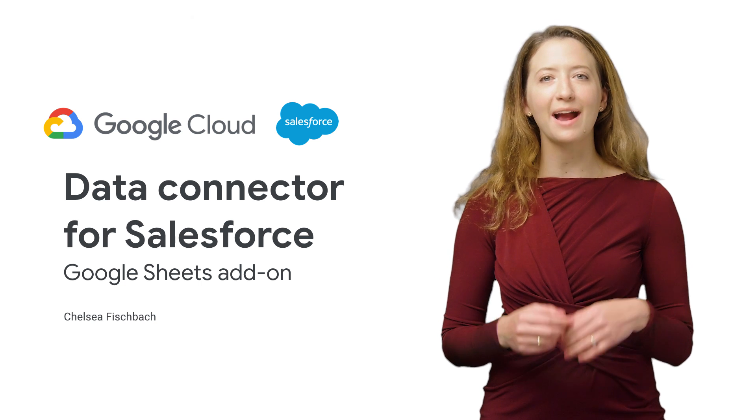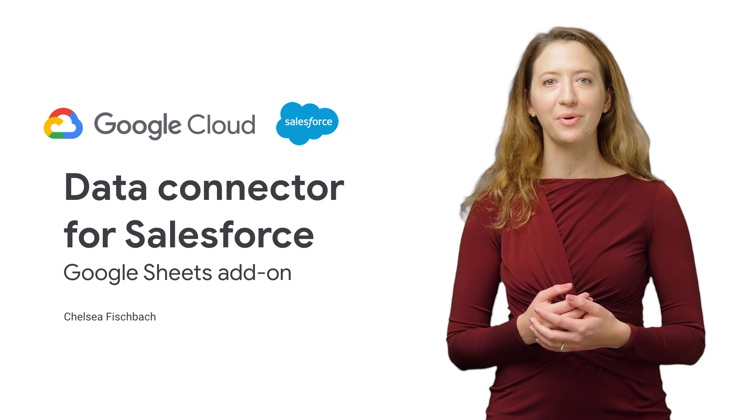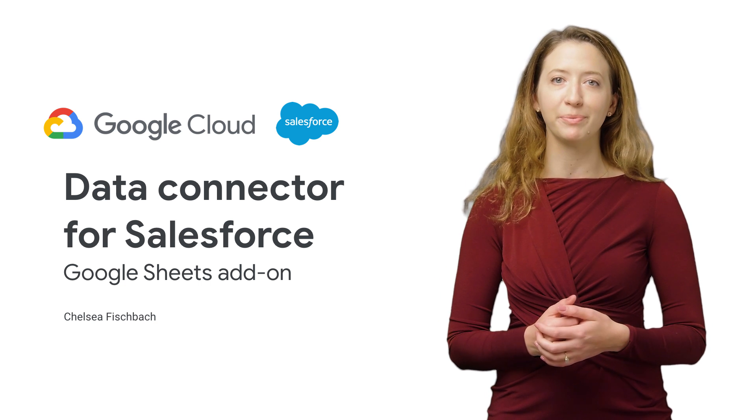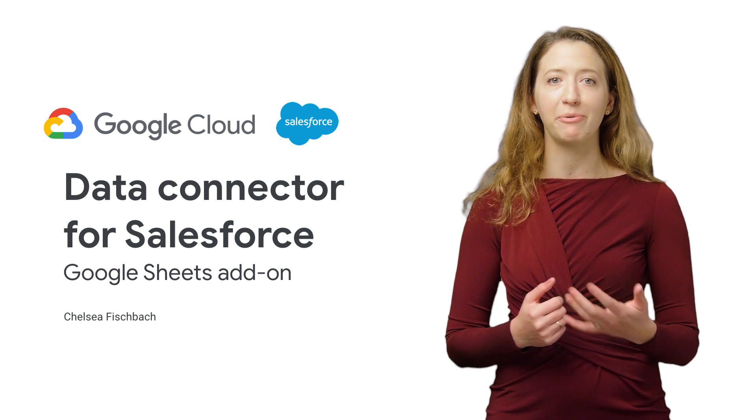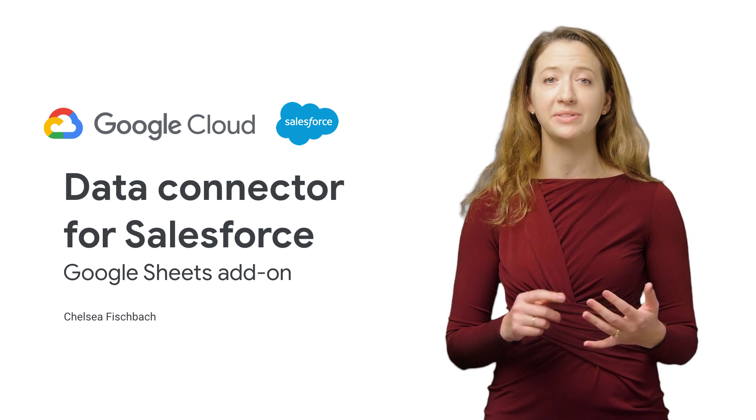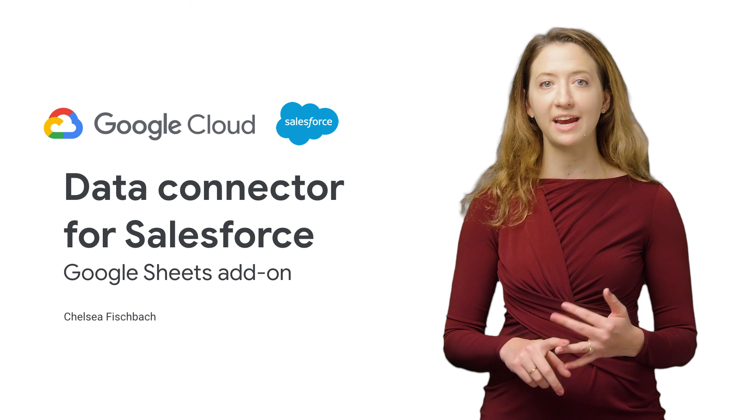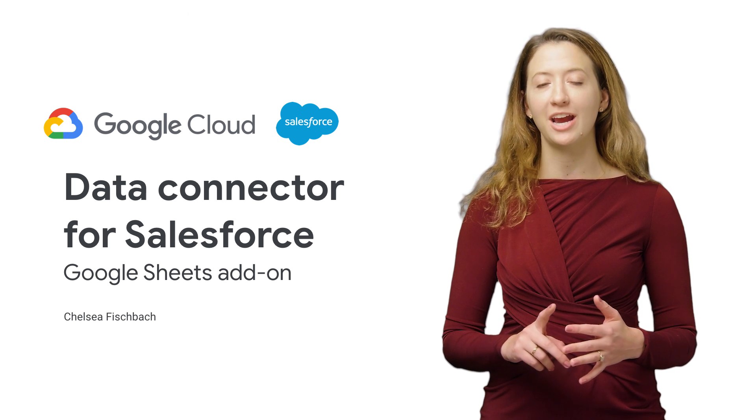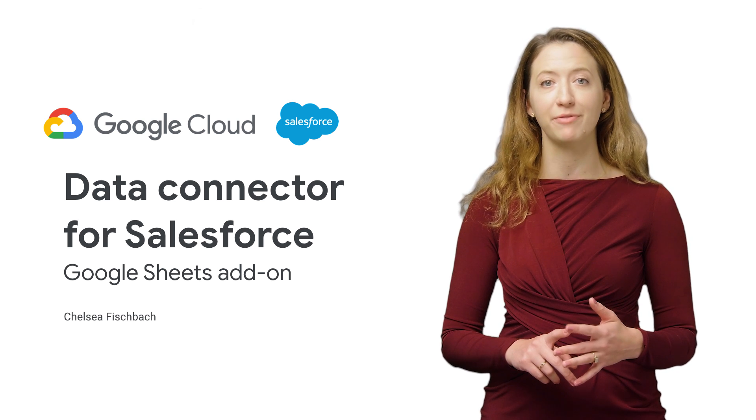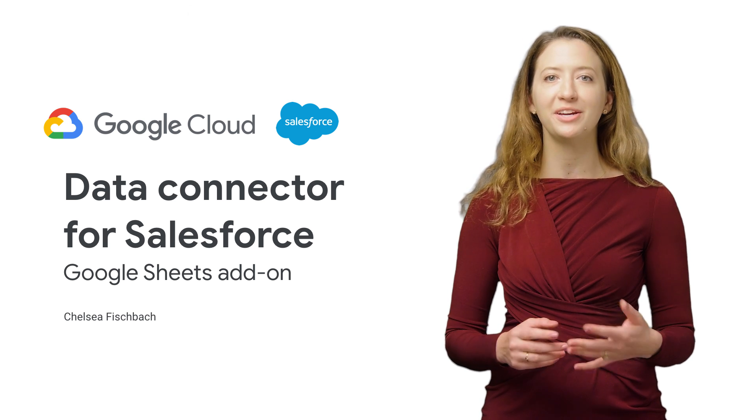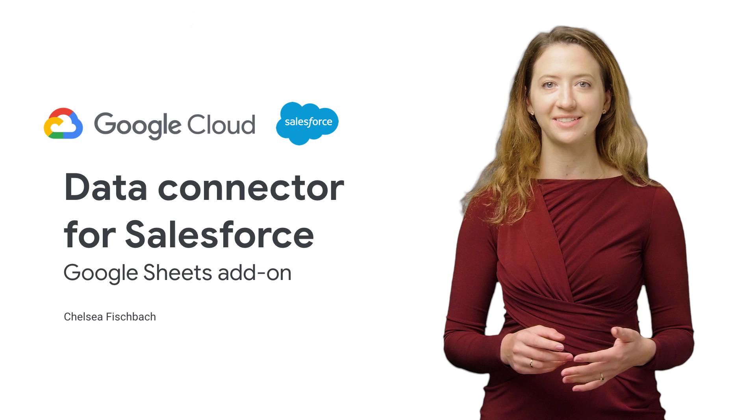Hello. Today, I'm going to be showing you a new add-on from Google Cloud that will allow you to seamlessly import, update, manage, and share data from Salesforce using Google Sheets.